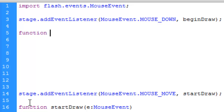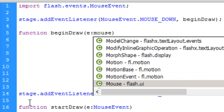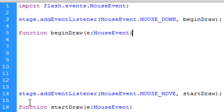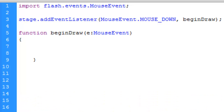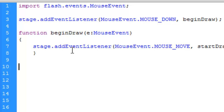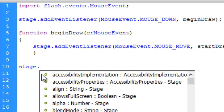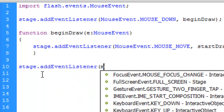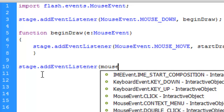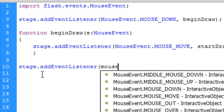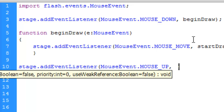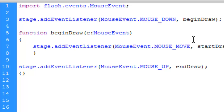Let's create the function beginDraw: function beginDraw(e:MouseEvent). We're going to add the mouse move addEventListener inside this beginDraw function. The second event listener is stage.addEventListener(MouseEvent.MOUSE_UP, endDraw). So the name of the function for the mouse up event listener is endDraw. Let's create the function endDraw as well.